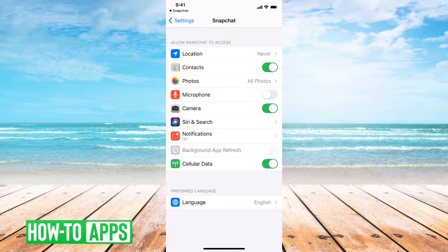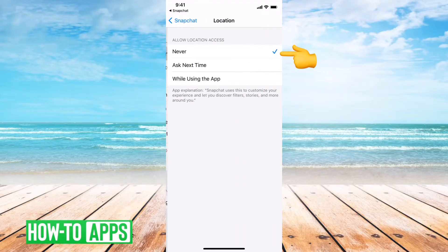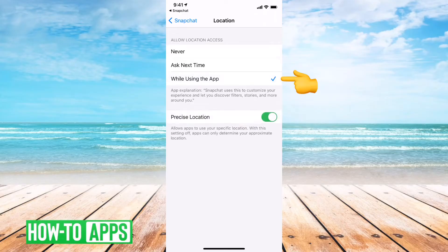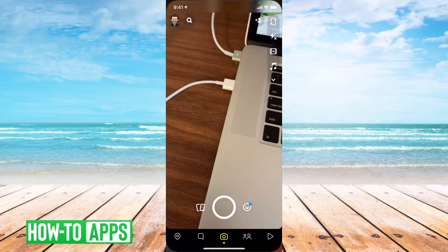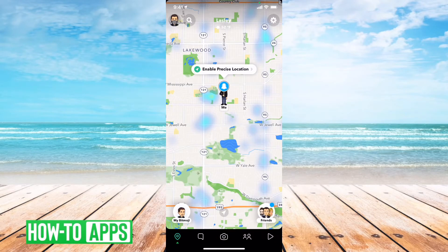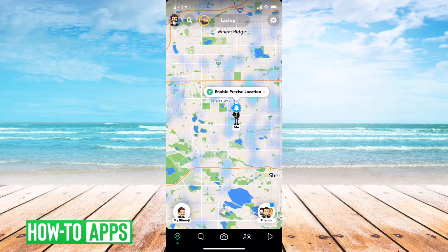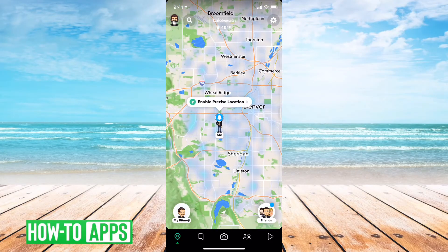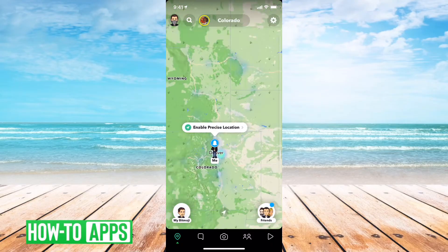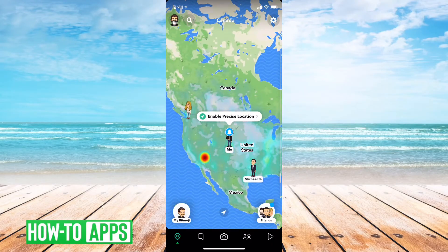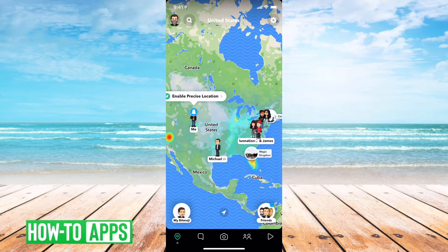You can see at the top, location says 'Never'. I can tap that and set it to 'While Using App', and then maybe turn off precise location. So then if I go back to Snapchat and go to the map, you can see it'll show me in Denver as my approximate location, and I can zoom out and see everyone else as well.